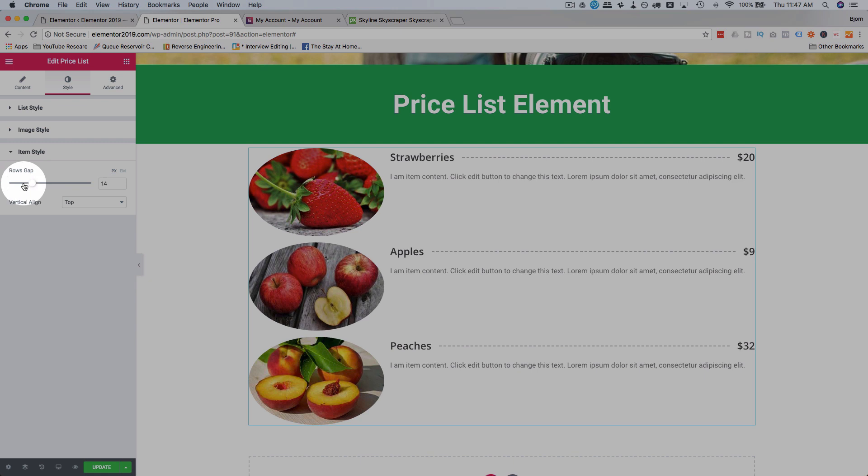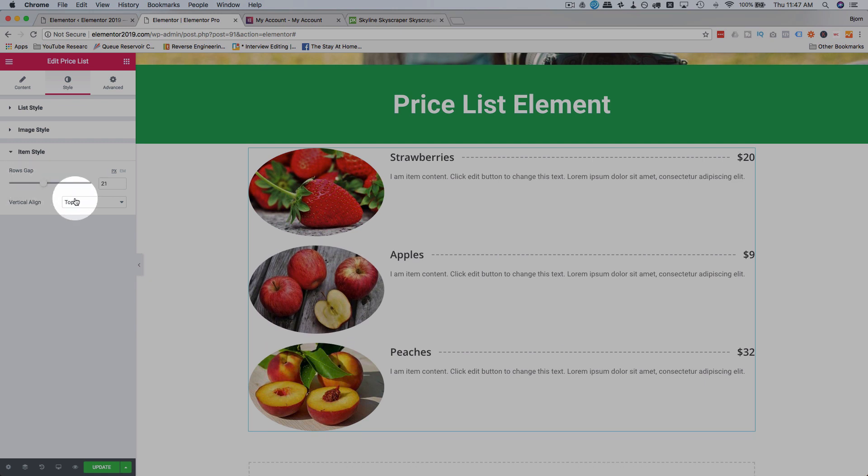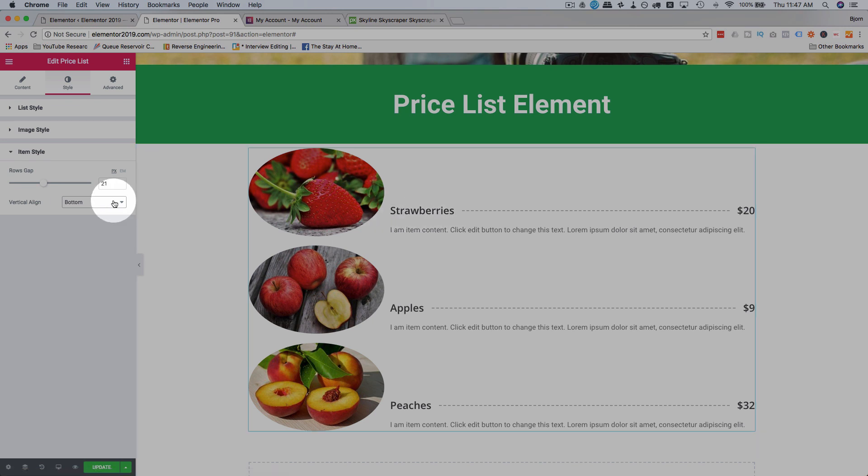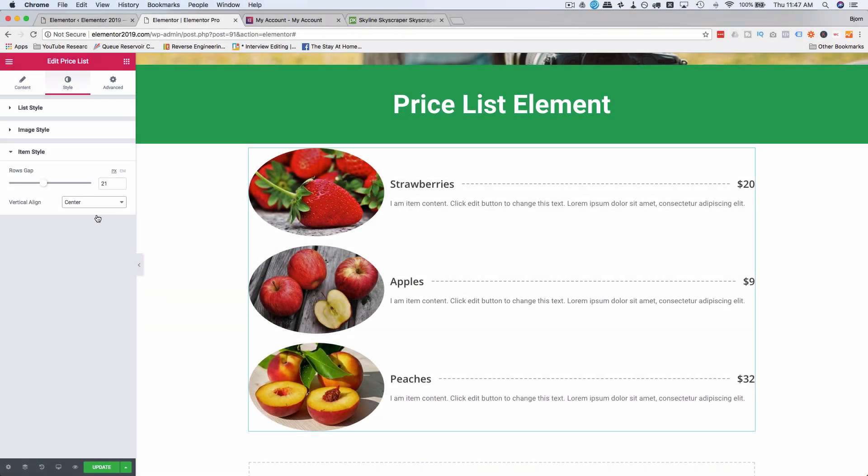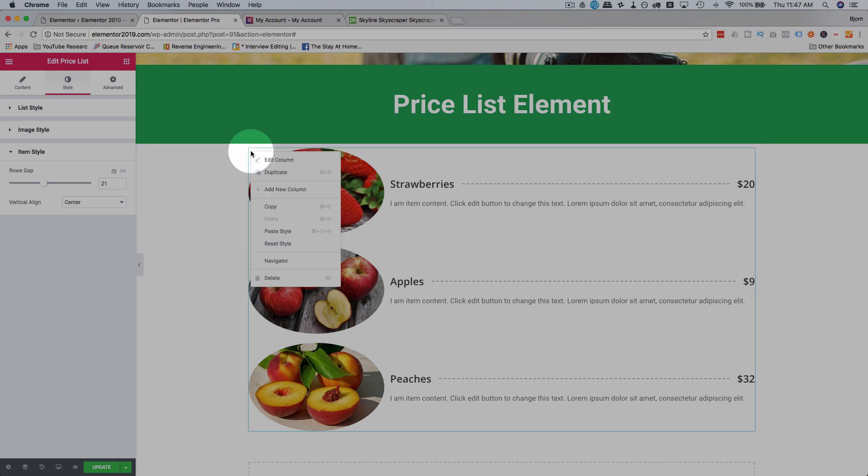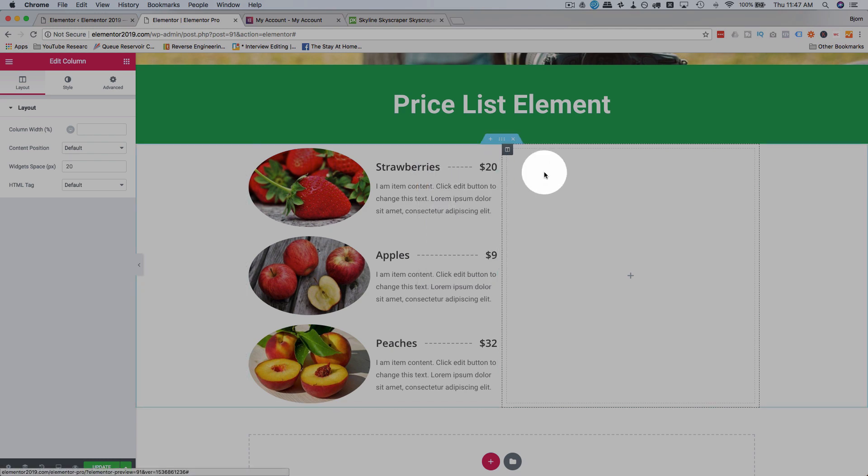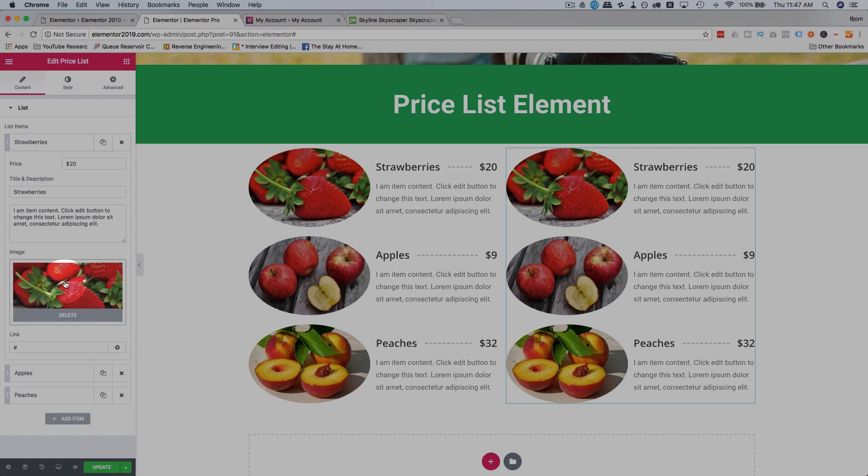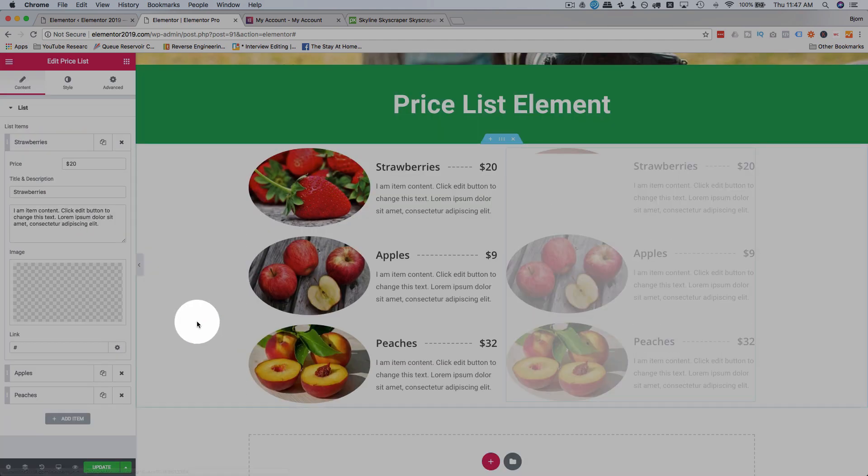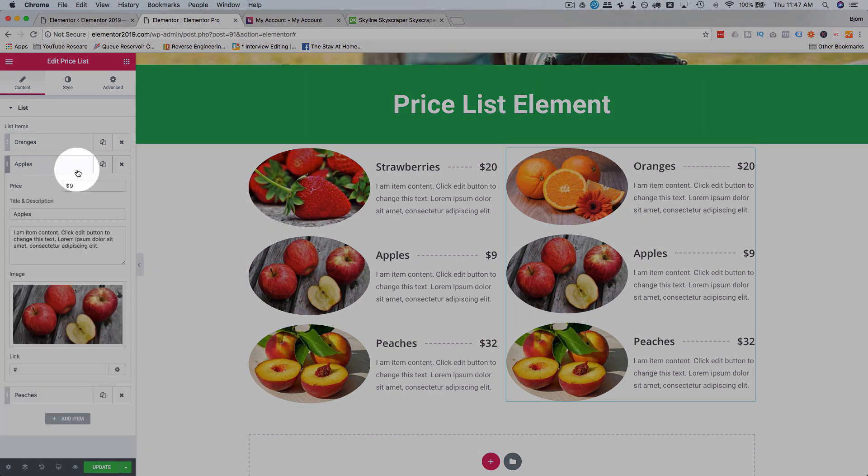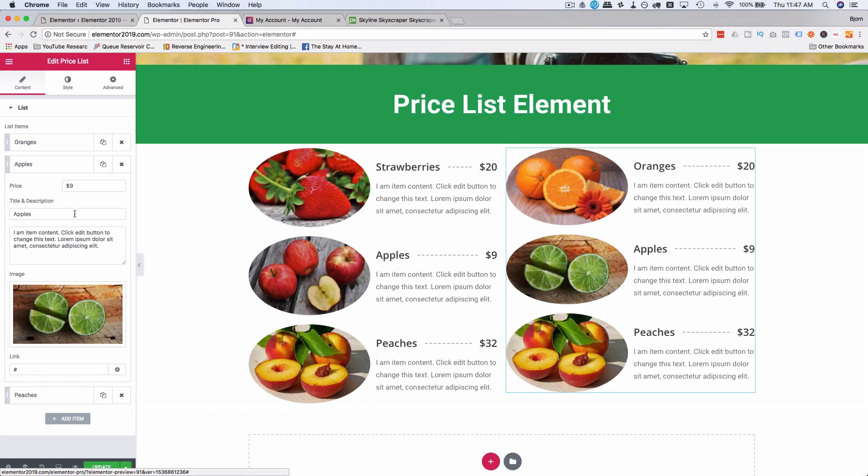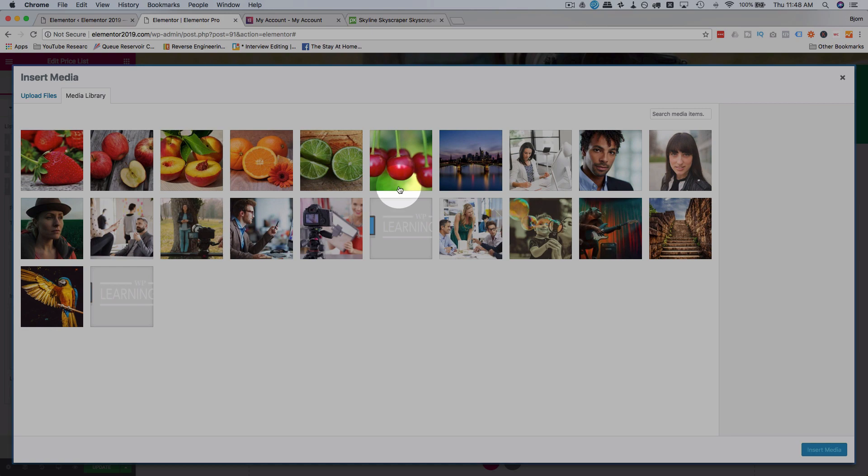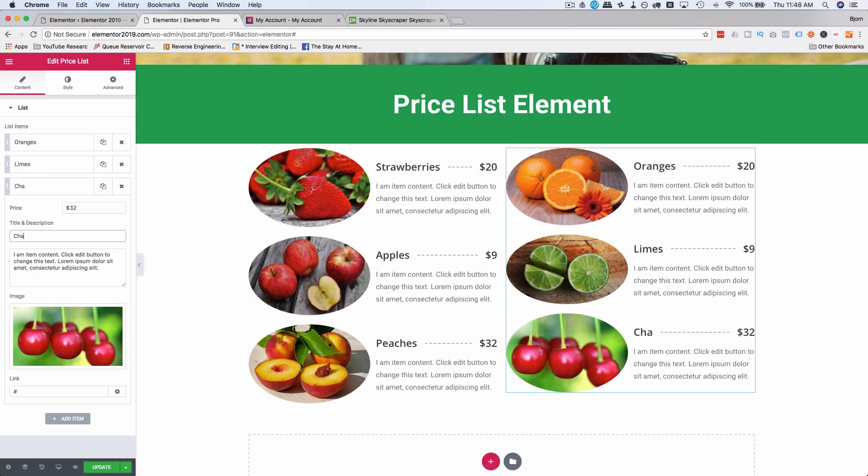Item style, row gap is how much space there is between the rows. And vertical align is the actual text in relation to the image. So right now it's at the bottom. Here it's at the top. And here it's at the center. So I'm going to keep mine in the center. And I'm going to create another column. So I'm going to add a new column by right clicking up there. I'm going to copy this and paste it over here. I'm going to change this to oranges. And then change the second one to limes. Change the third one to cherries.